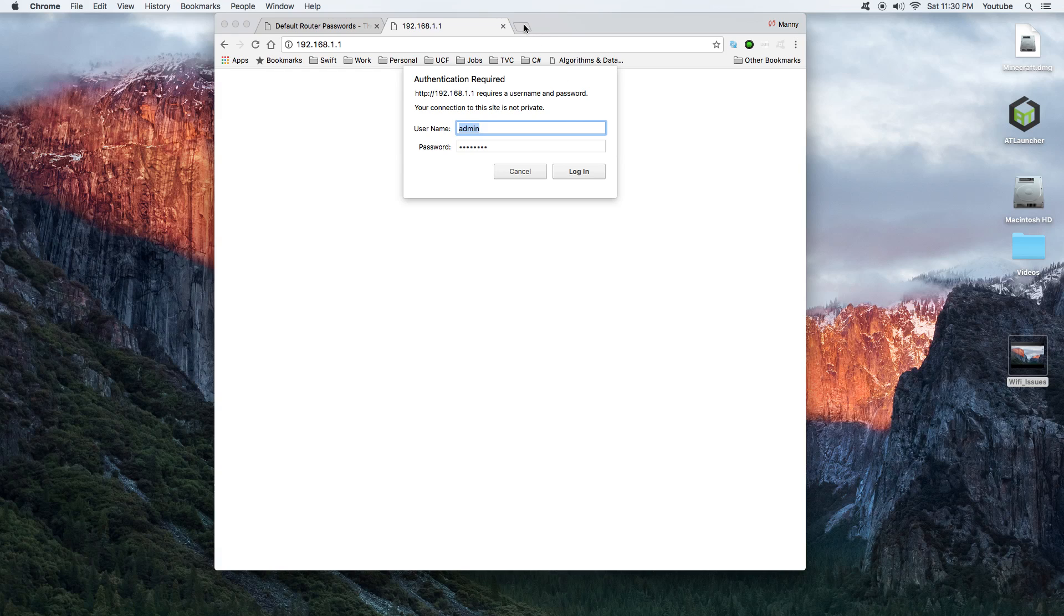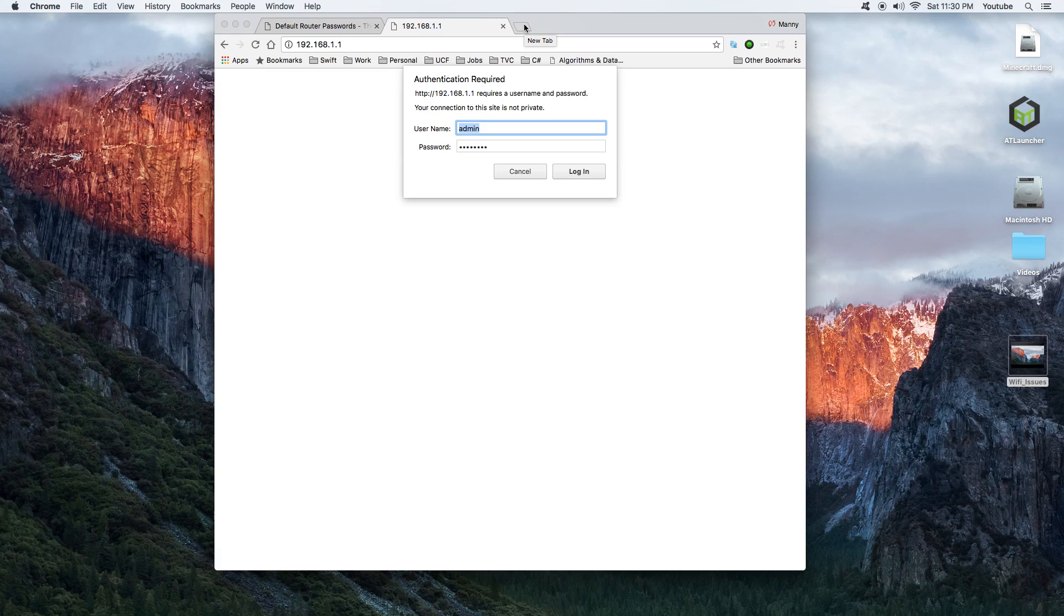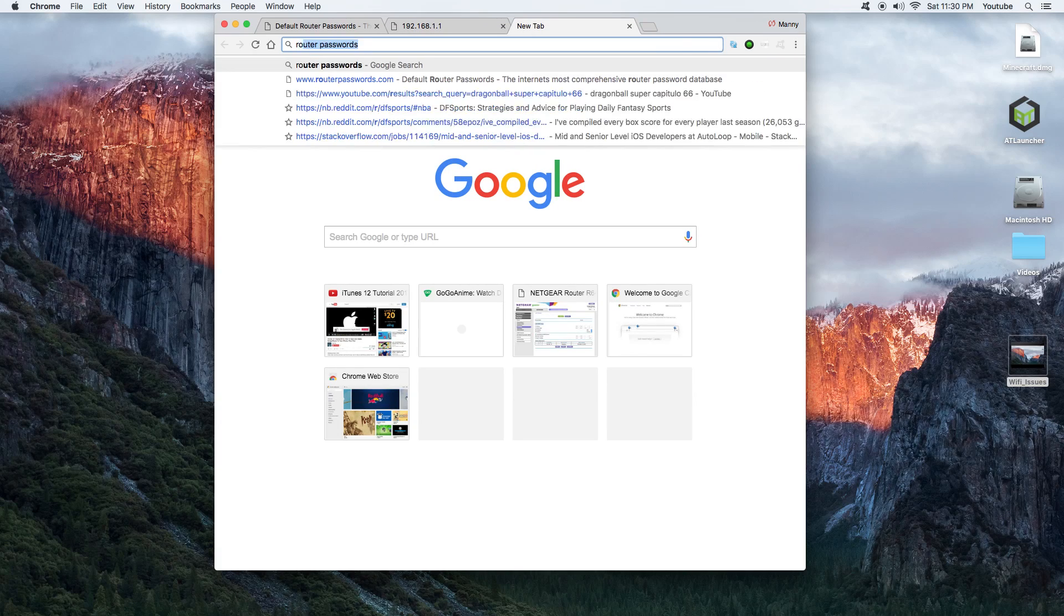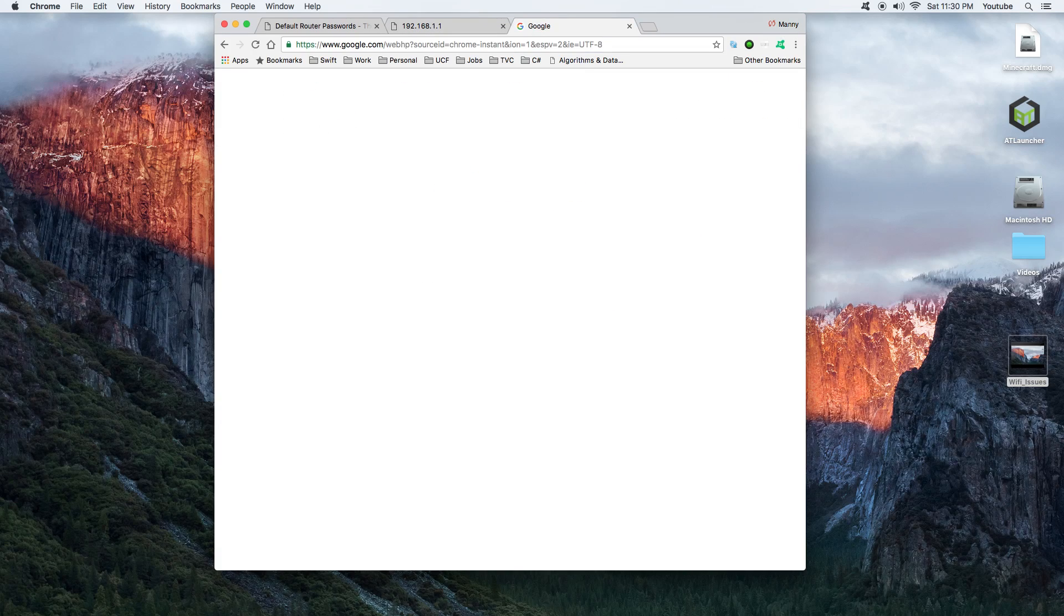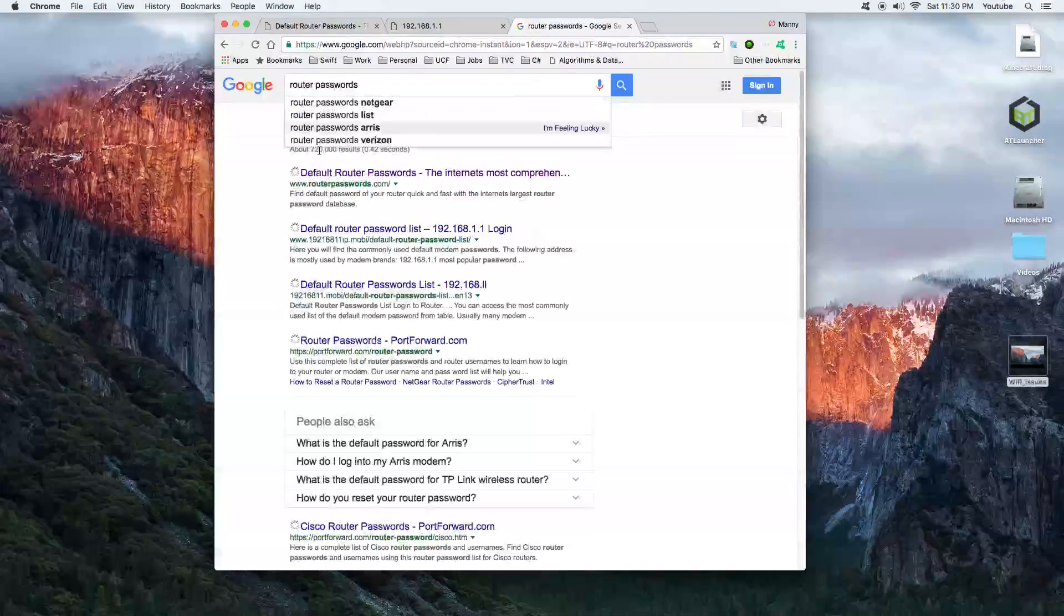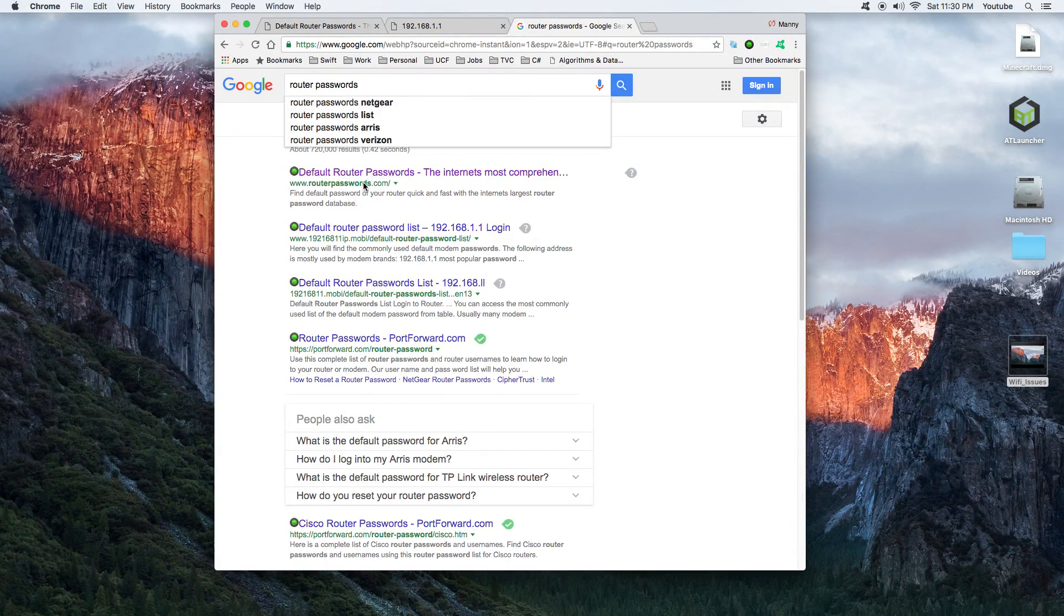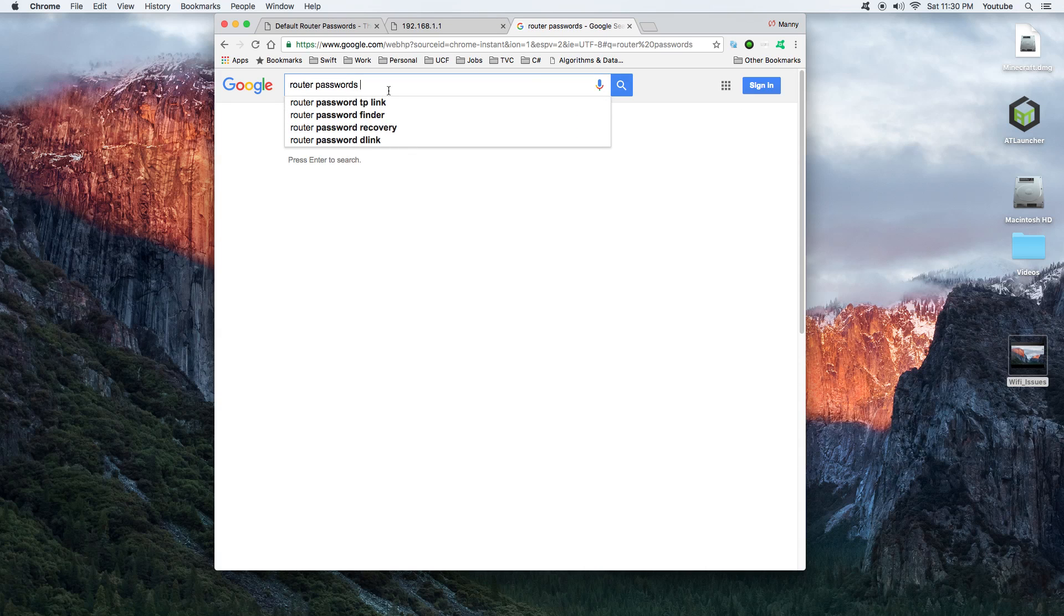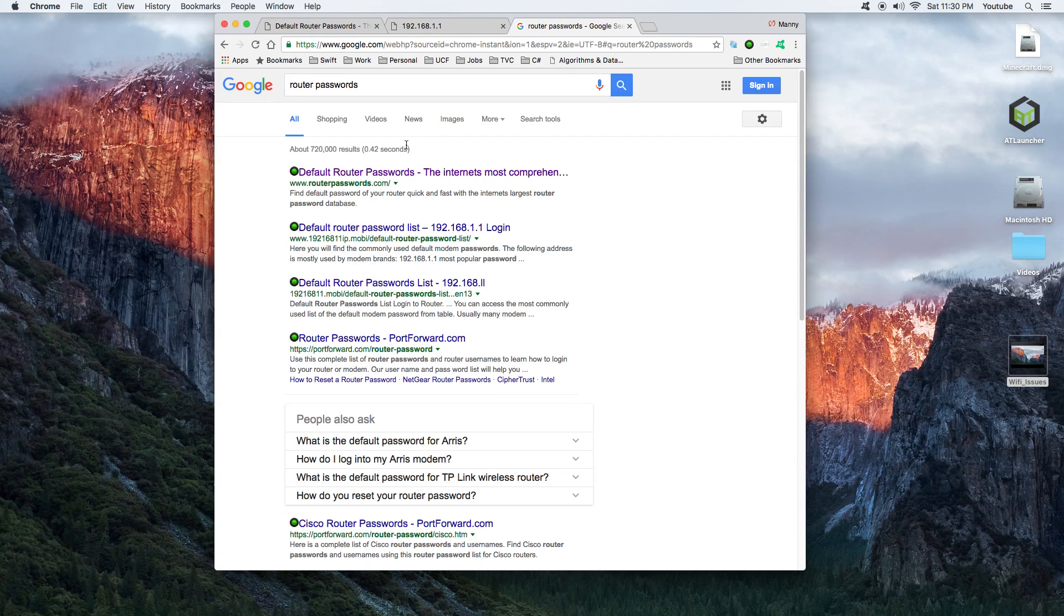If your Wi-Fi is provided by your wireless provider, this information may be different. But if you have a personal router and you don't know how to log in or how to get the password, you can do a Google search and just search for router passwords. Go to this website, first link says routerpasswords.com.